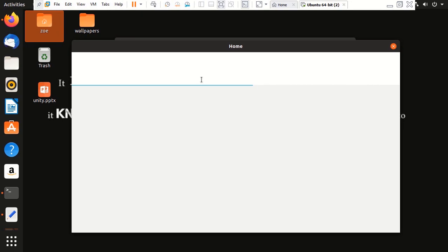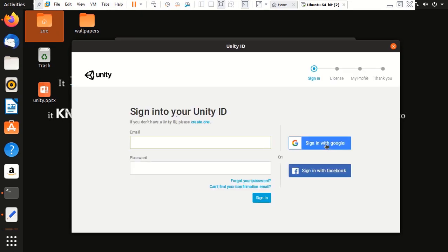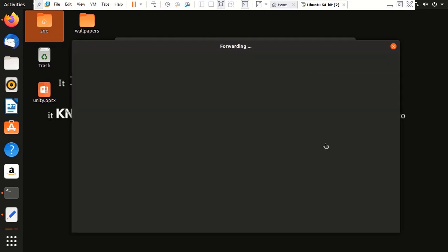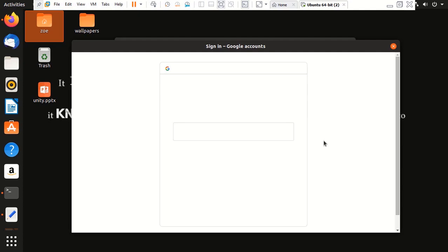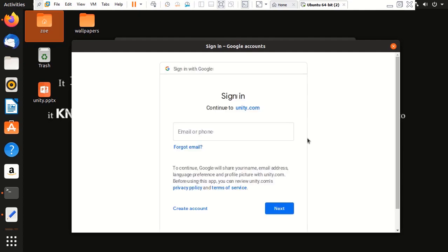Now, what I'm going to do is configure my profile. I'm going to use my Gmail to log in.